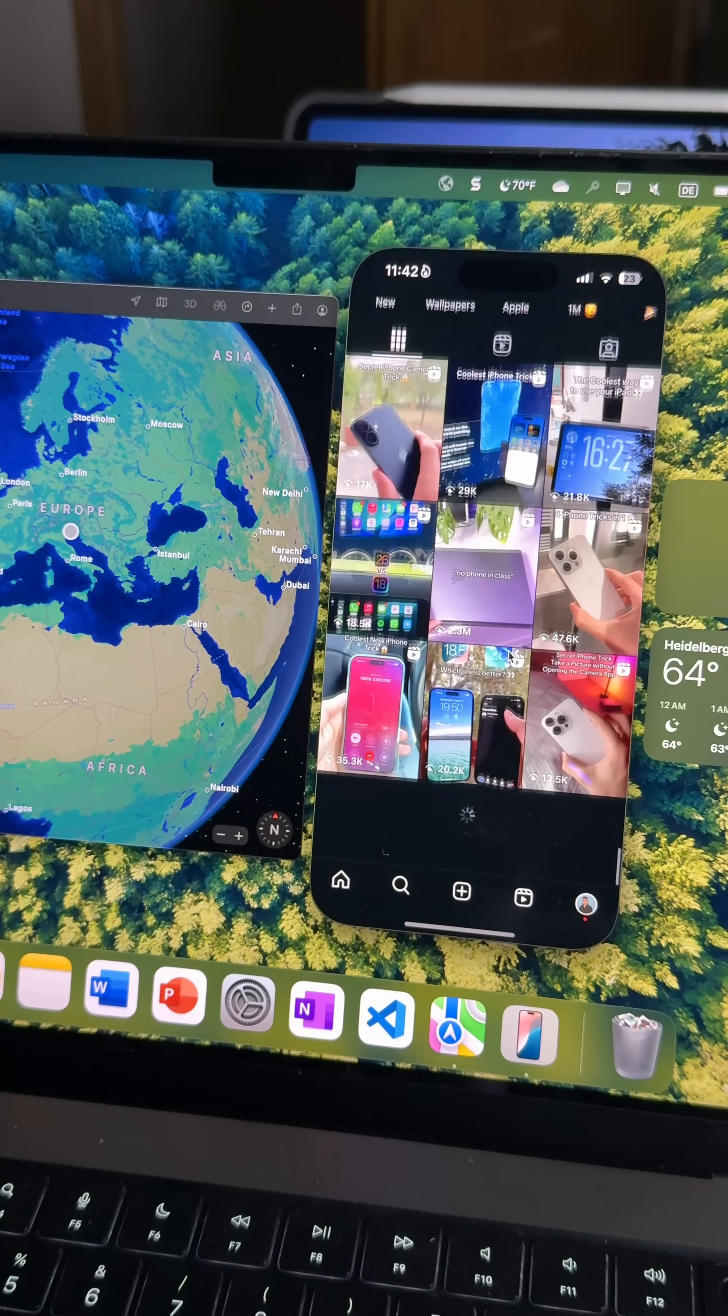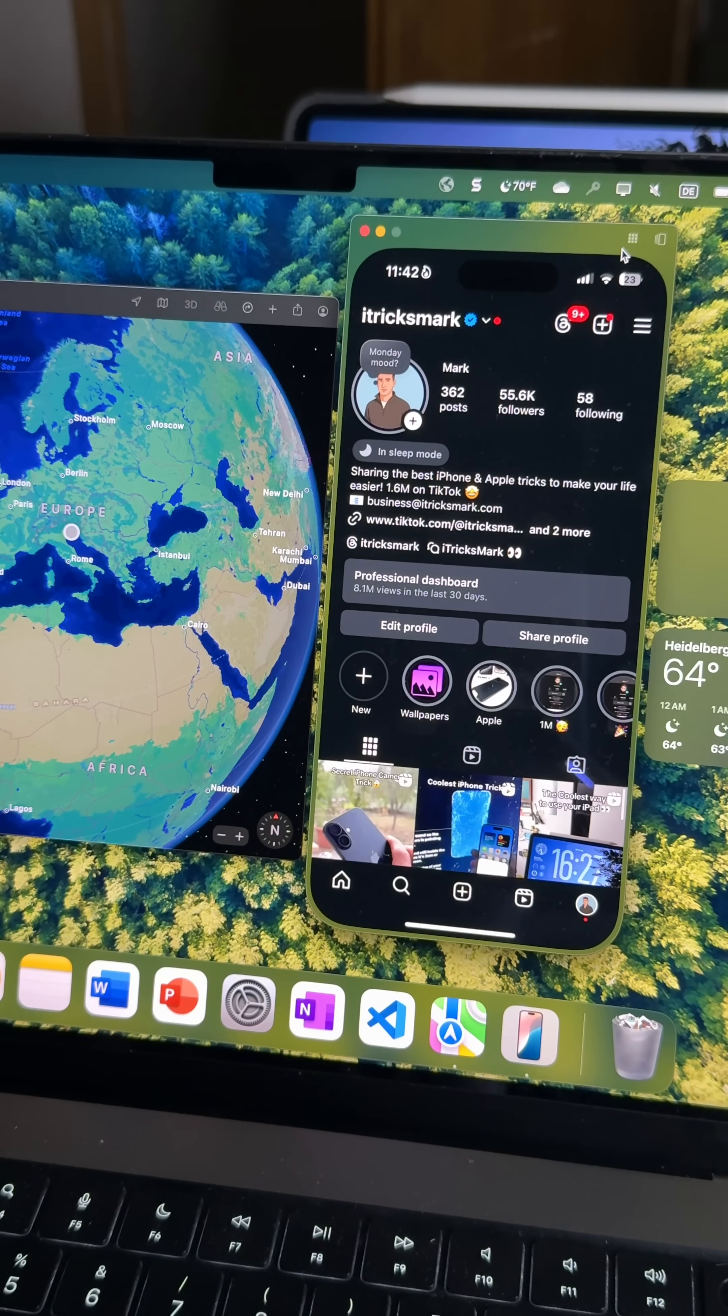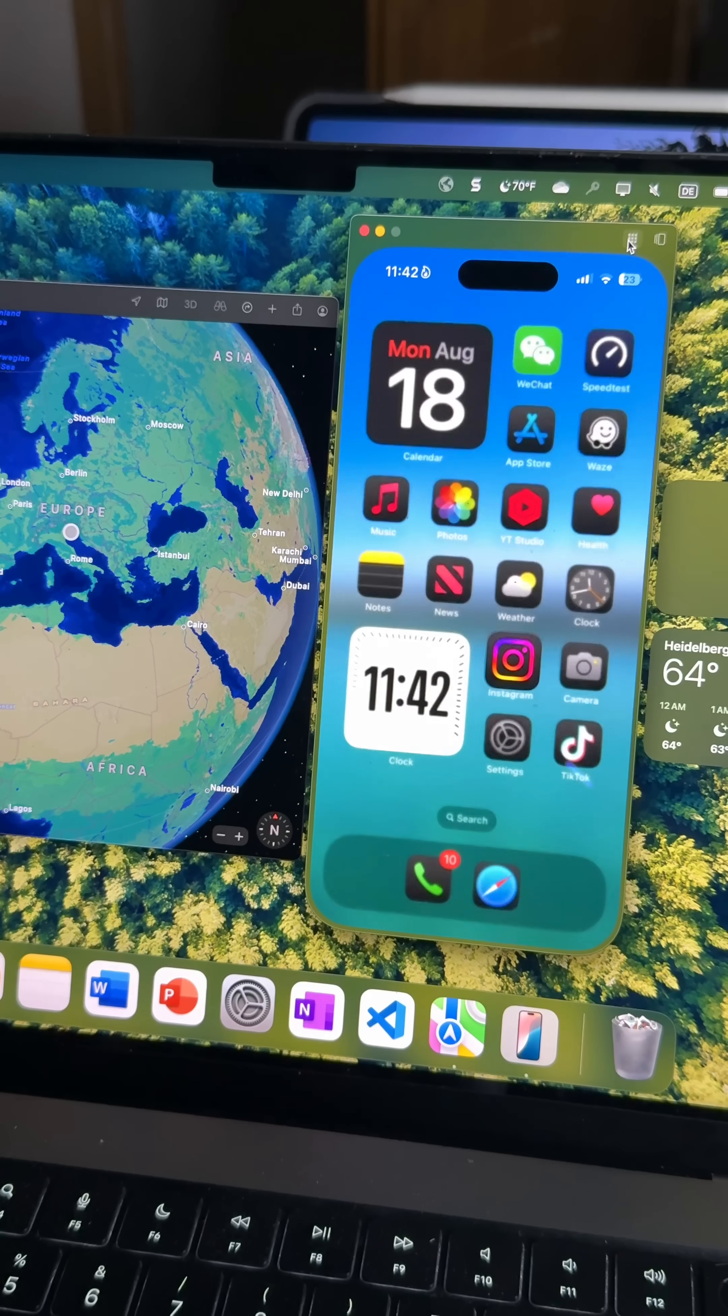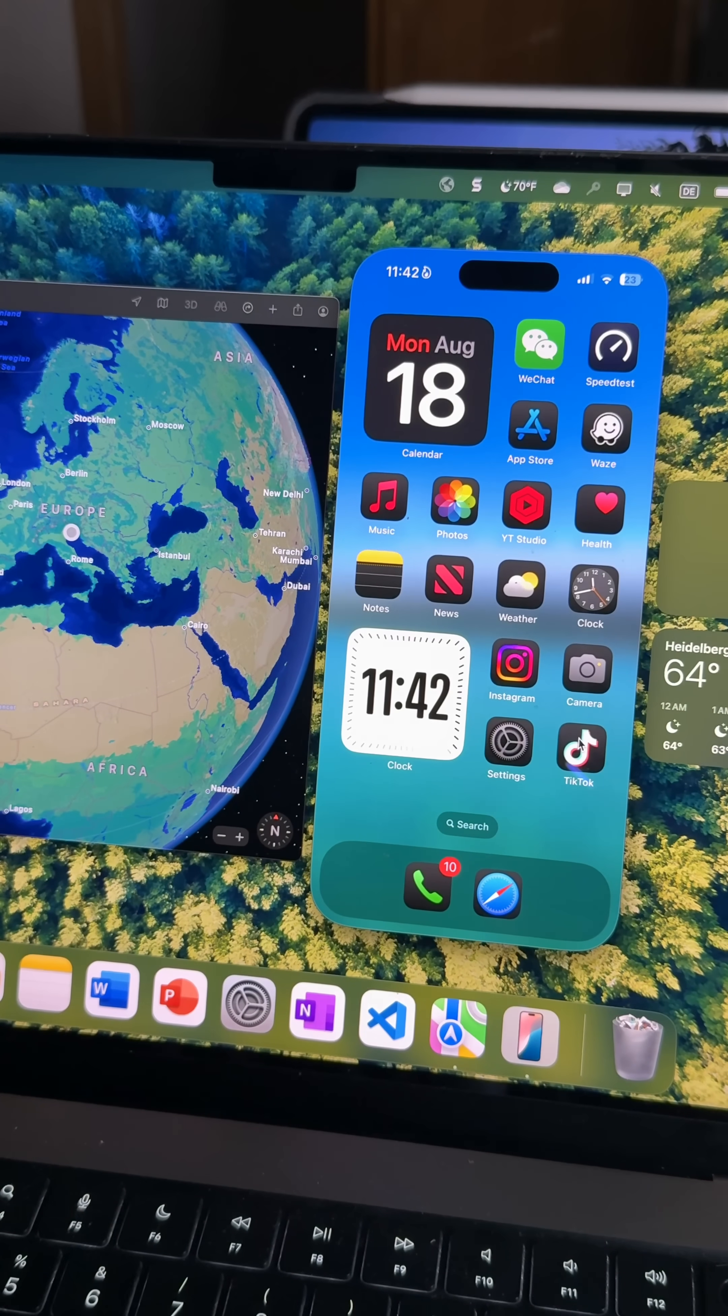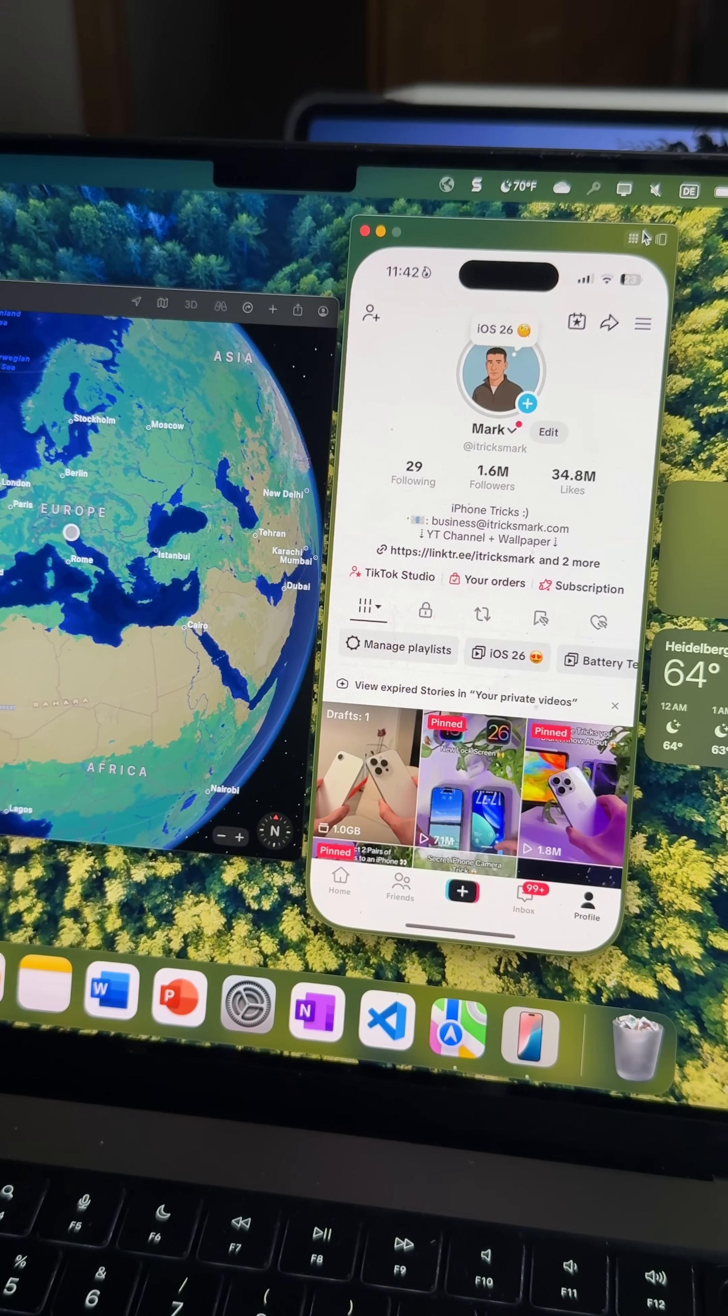So yeah, that's how I got access to iPhone mirroring here in Europe. Try it yourself and let me know if it works for you too. And like and follow for more iPhone videos.